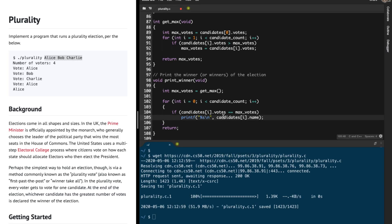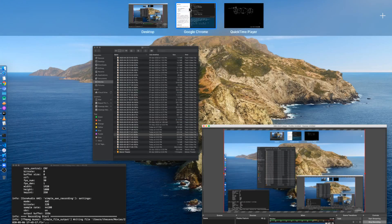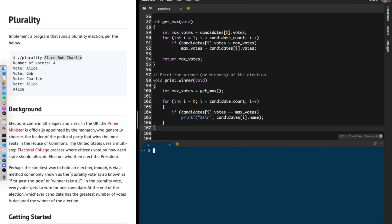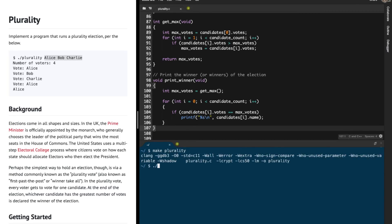If the current candidate's votes equal the maximum votes we've found, then we print that candidate — printf percent s backslash n, candidates[i].name. Having done that, the return statement is not necessary. Let me compile — make plurality, dot slash plurality.